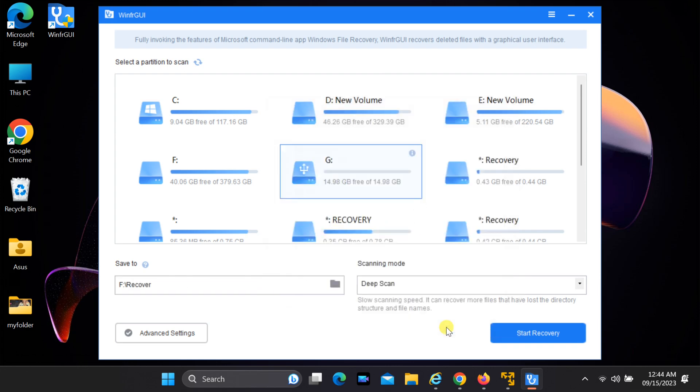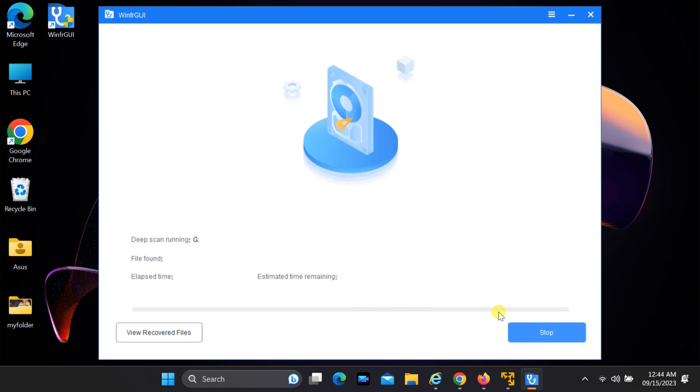Once you've made your selections, click the Start button to initiate the recovery process. WinFRGUI will scan your USB drive for recoverable files.